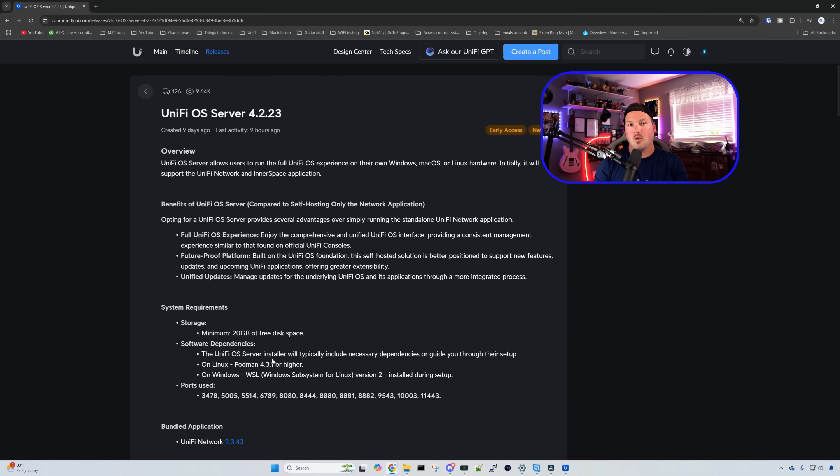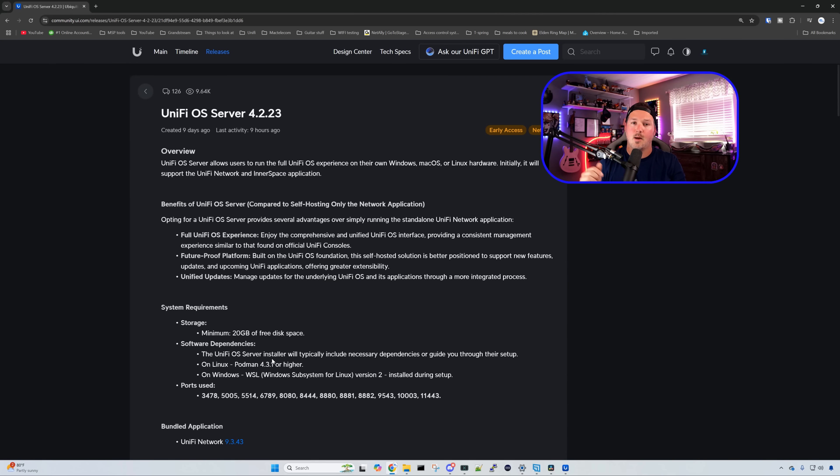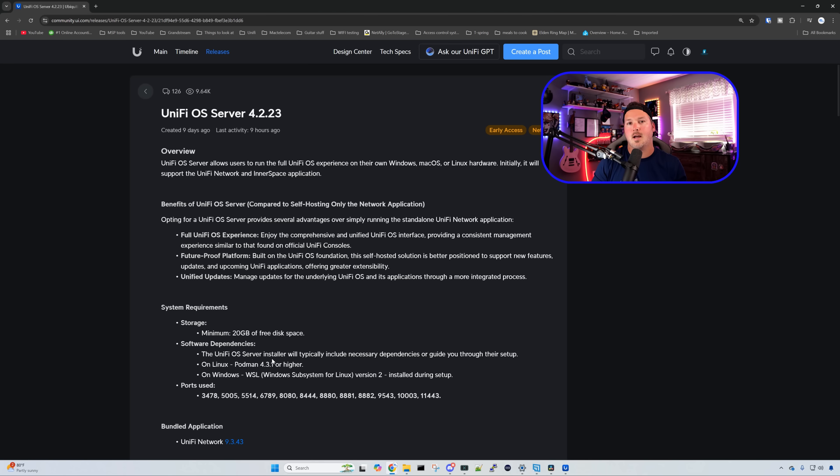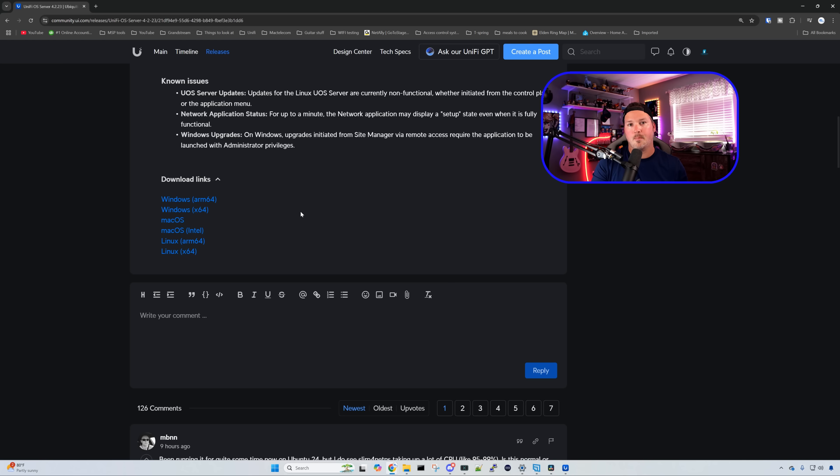To get started with UniFi OS server, we need to go over to the release notes to get the download links, and I will leave the release notes down below. At the time of recording of this video, it is still in early access, but once you see this video, it should be in release candidate.